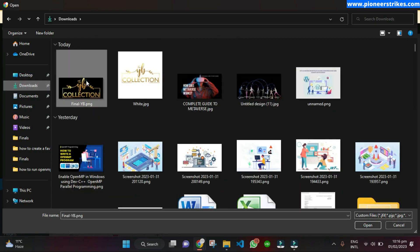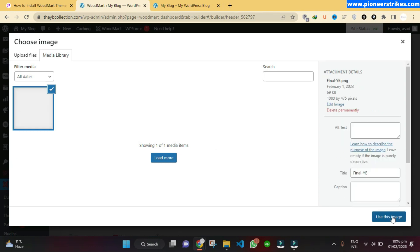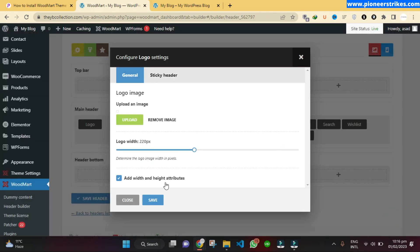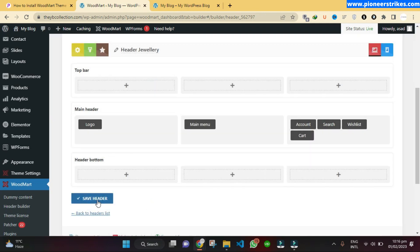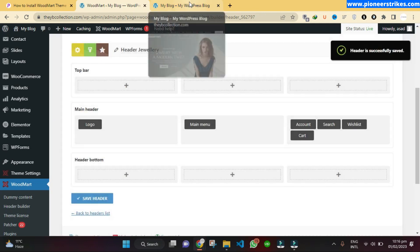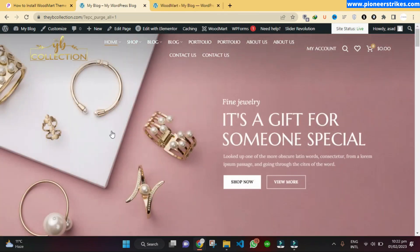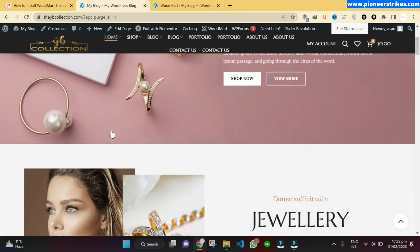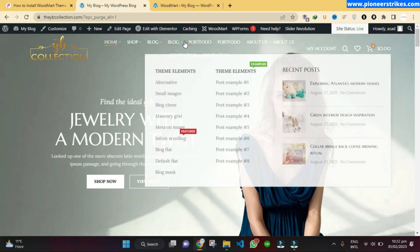Here is the logo that the client gave me, so I will upload it. Save, then Save Header. Now go back to the website and refresh. Here you can see the logo is now uploaded. Now we can change the menu.